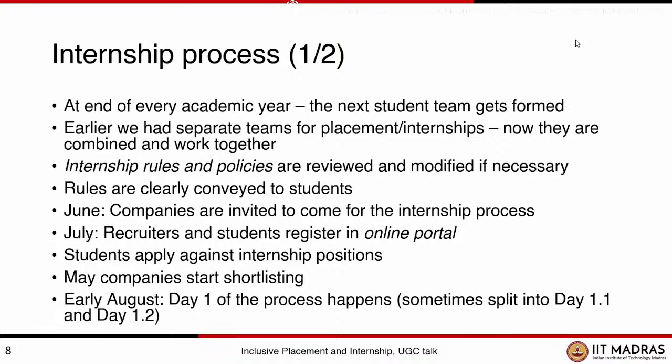These rules and policies are reviewed by students every year — we look at last year's policies, see if something didn't work, and modify it. The rules and policies for both internship and placements are ready for this year and already in progress. What finally happens is the online portal — recruiters and companies have to go to an online portal, register themselves, indicate what kind of profiles they want to hire, and what student background they want. Students also register on the portal, giving their department, interests, and uploading their resumes.